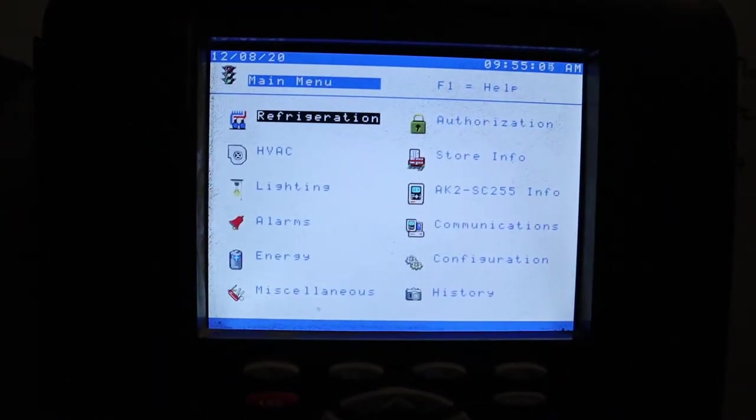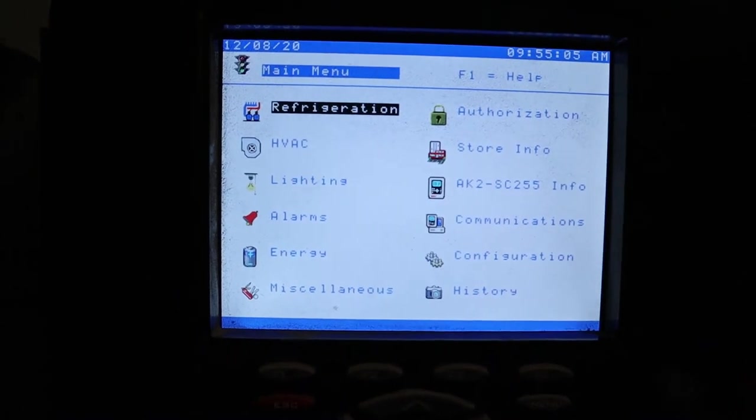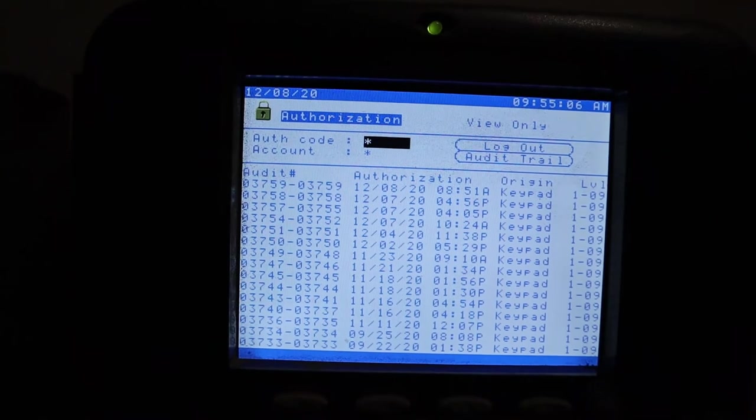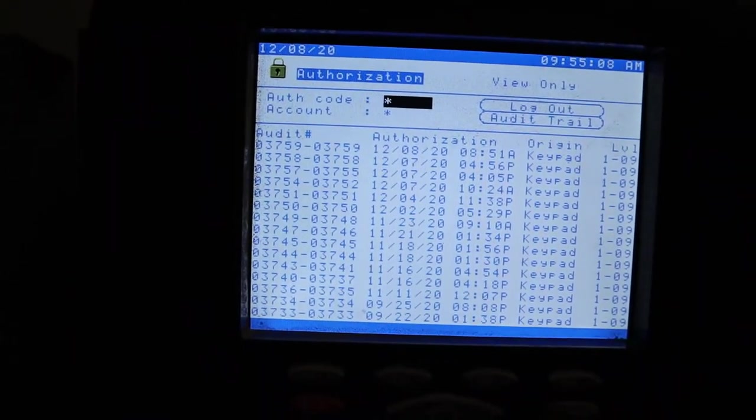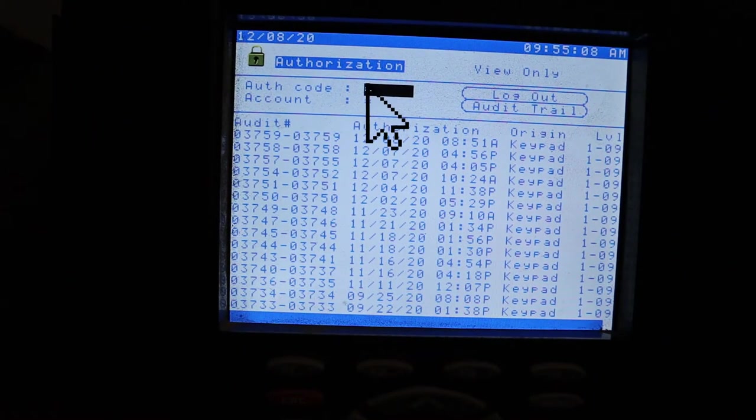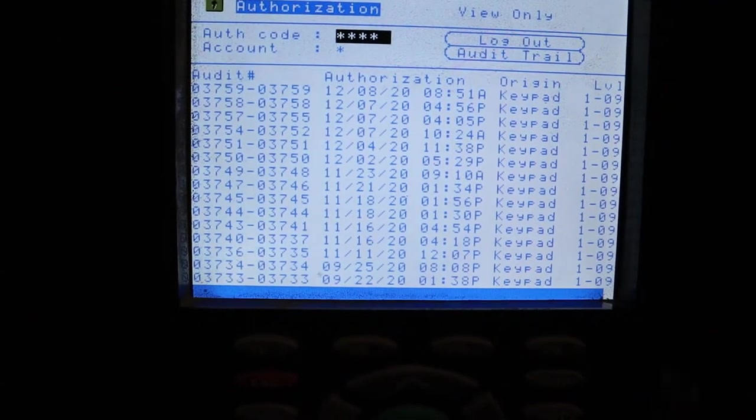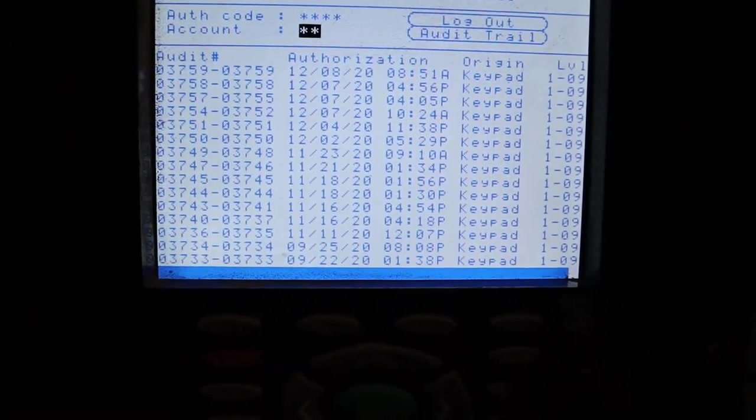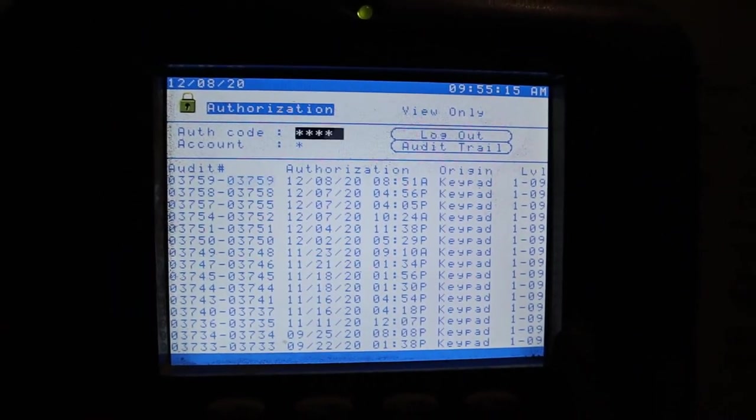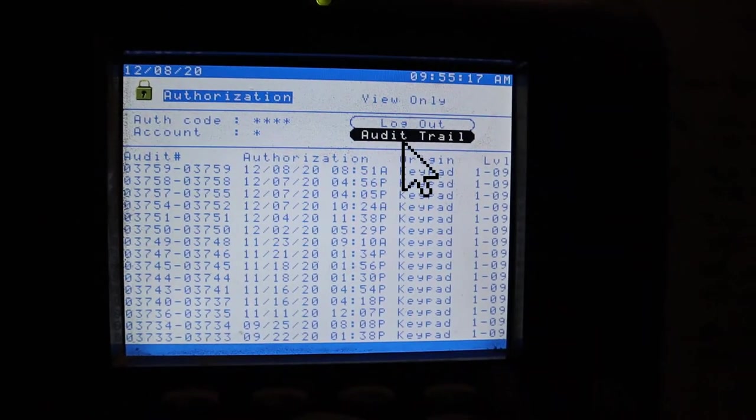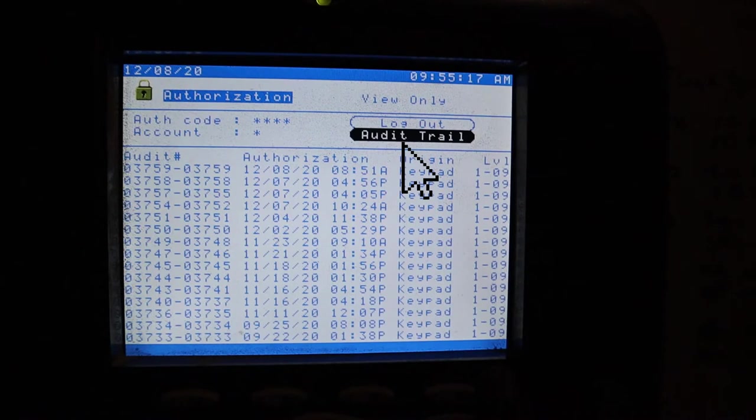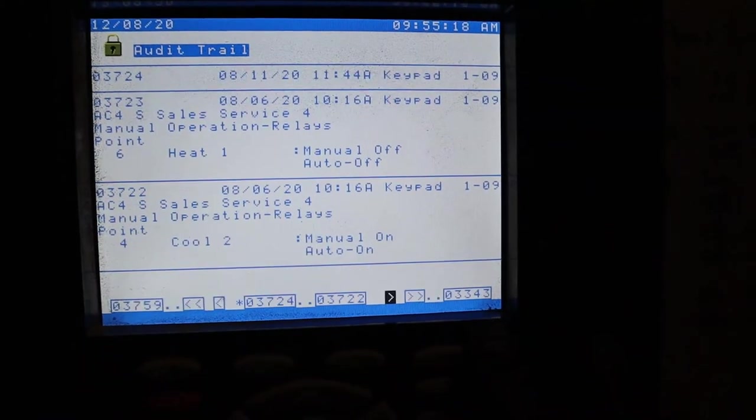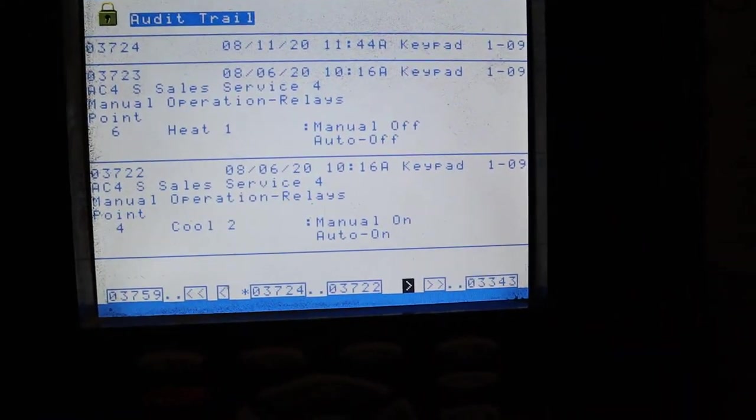Here we are in the main menu. What you want to do is go to the top right corner, Authorization, and then you're going to want to hit your code. After it's been entered, then you want to go into Auto Draw. That bad boy right there, there you go.